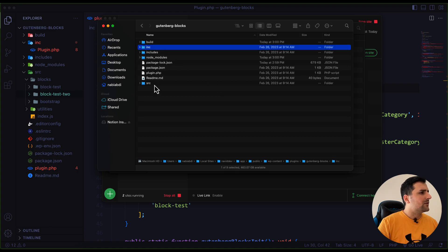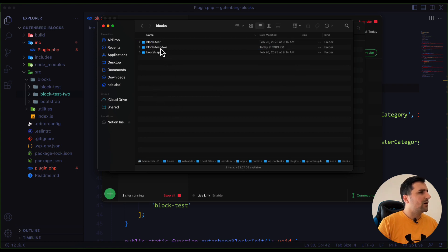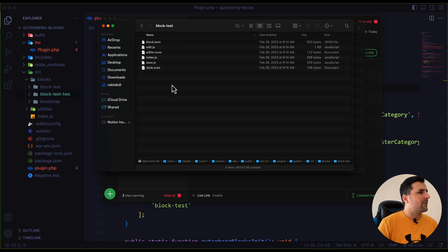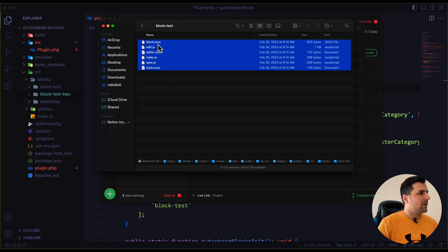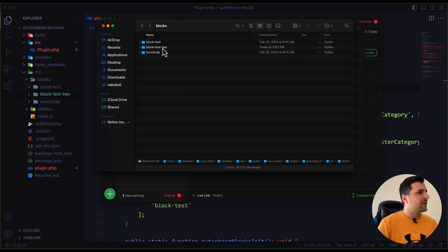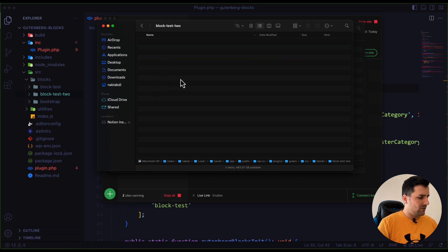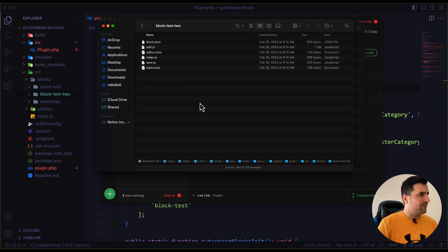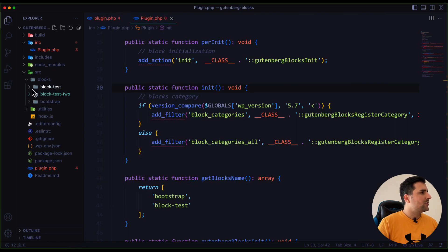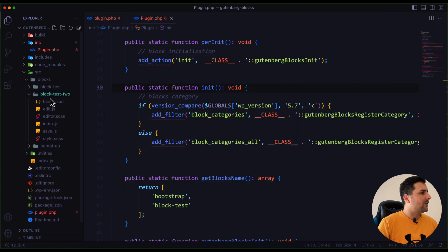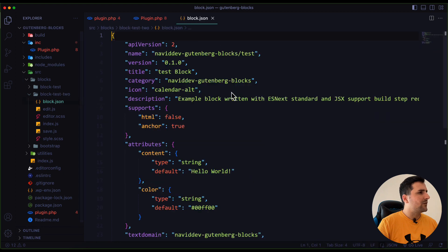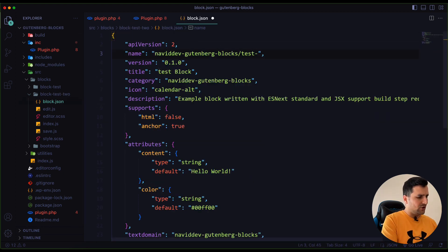Let's open our folder one more time, go to the source folder, then blocks, and I am going to copy all of the existing block files and paste them into this new folder. Now we should have all of the files that we need here, and I am going to change the name.